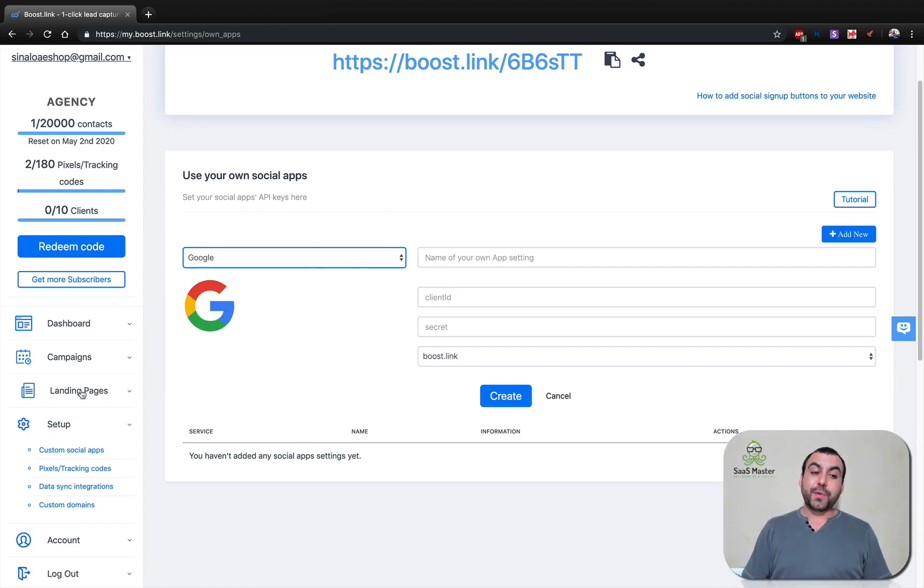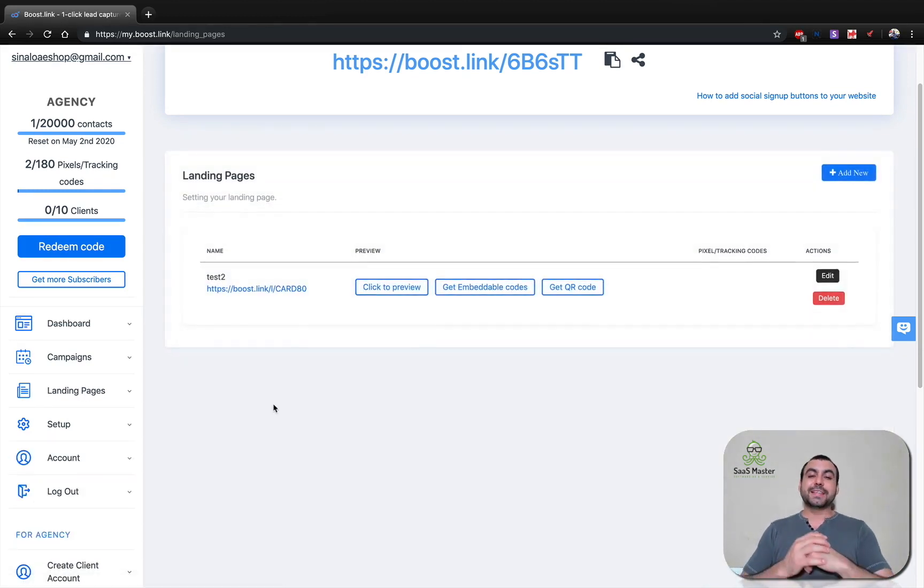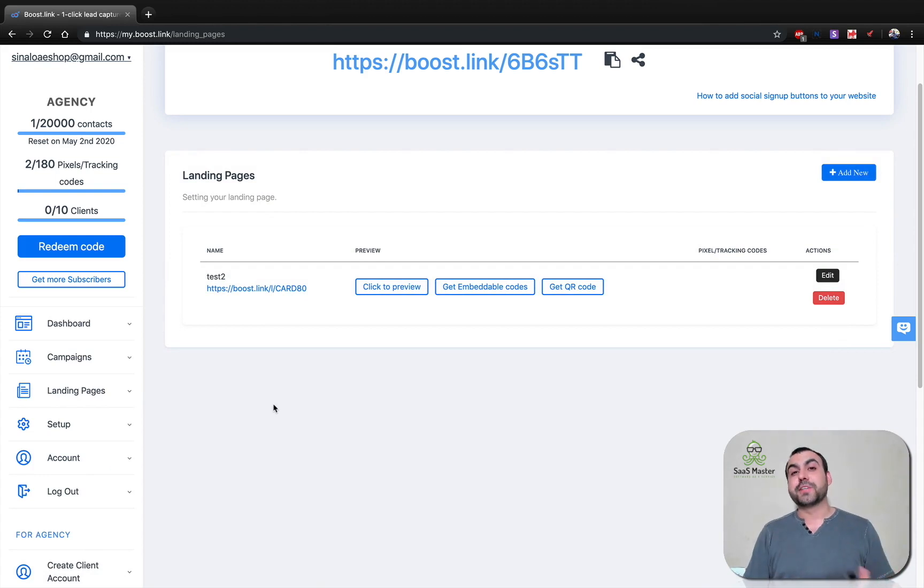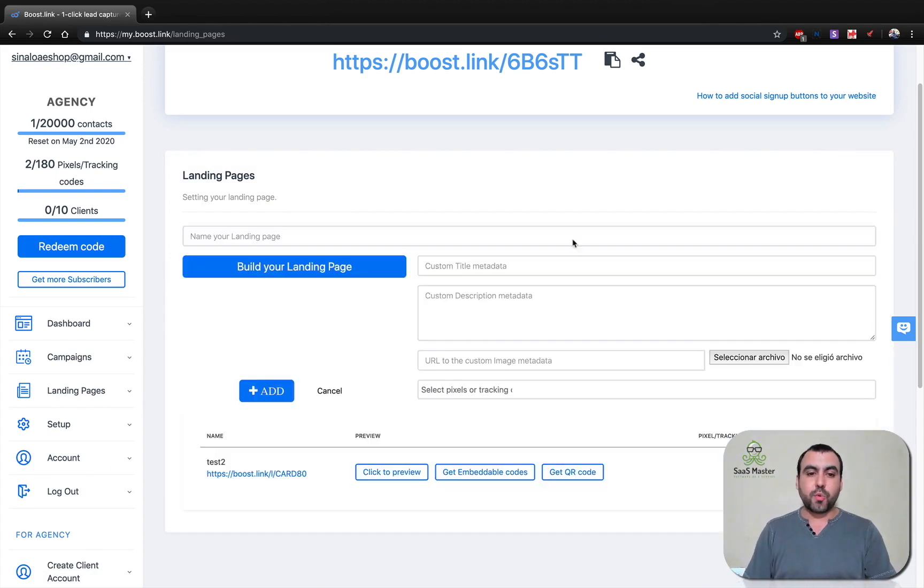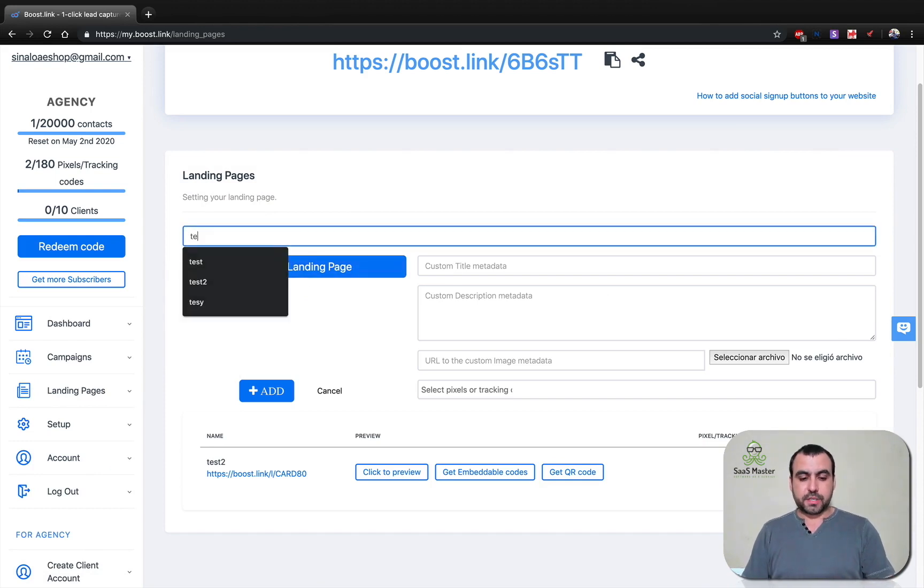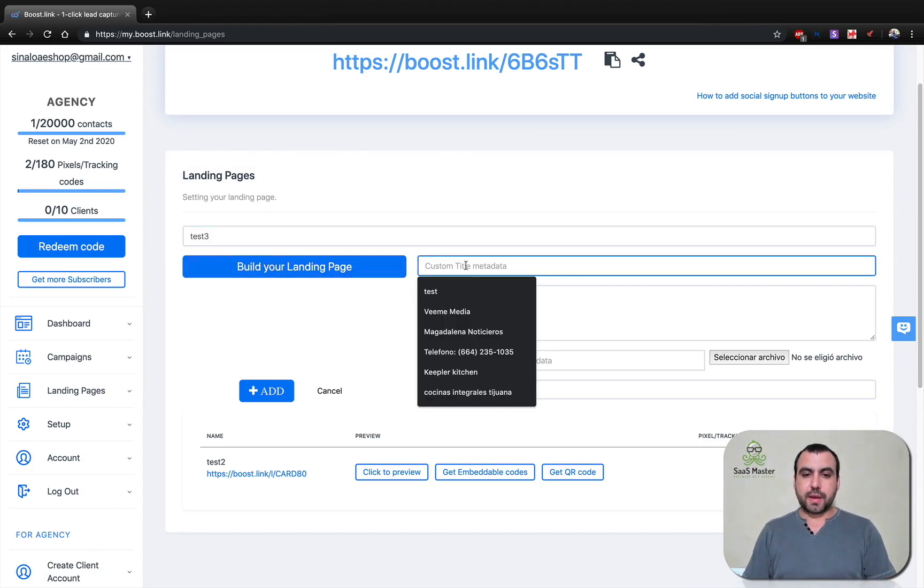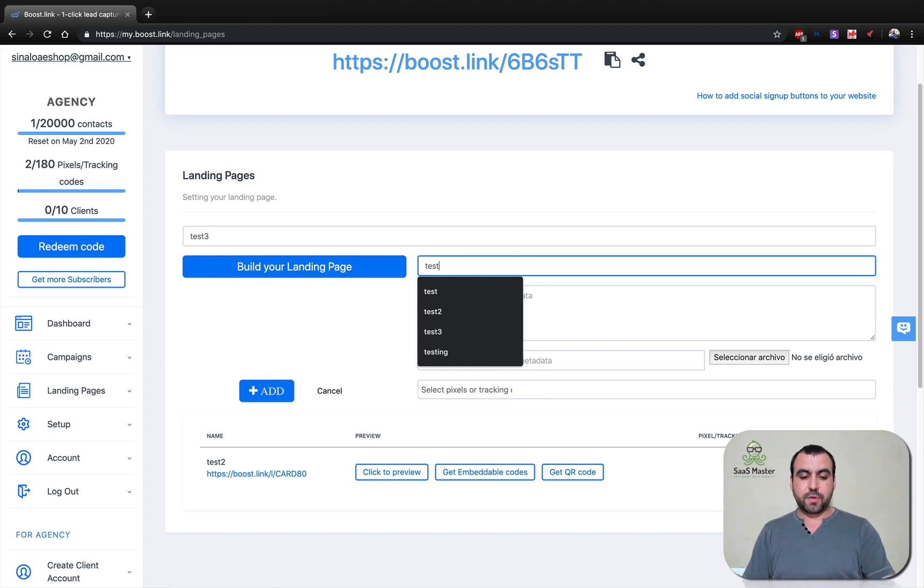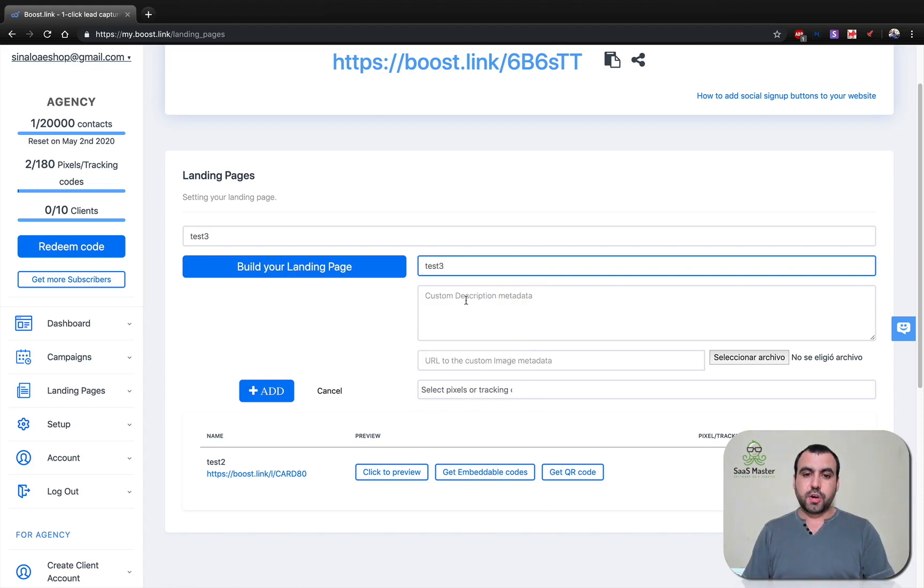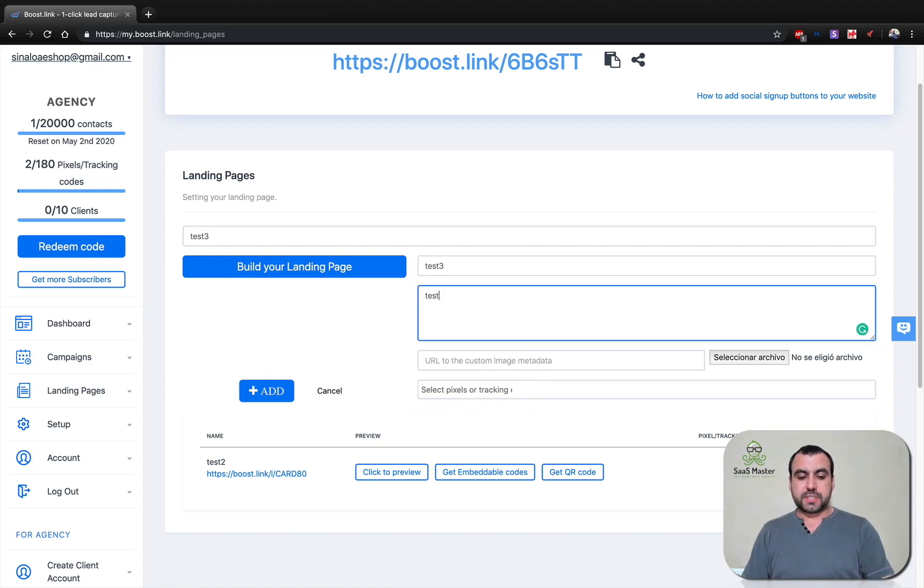And the pretty cool thing about this is the landing pages. You're going to be surprised what you can create with landing pages. So let's create a brand new one. Let's put this one with test three and we can do a custom title and data, which you should do for the purposes of SEO.